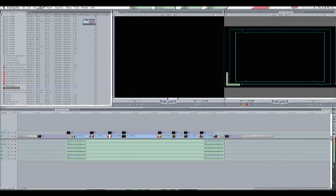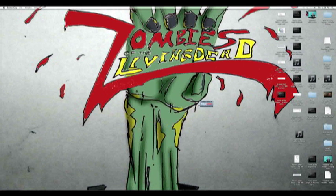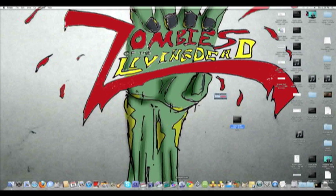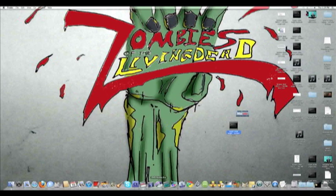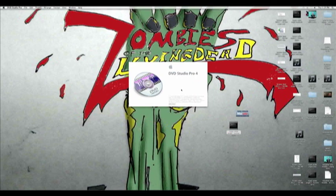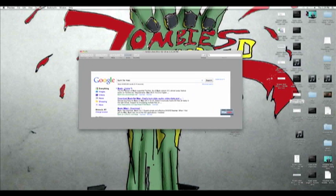Once that's done, close or hide Final Cut Pro so you can see the desktop. Here's the movie I created on the desktop among many other things. Now we need to make this movie without using Compressor — we're pretending we don't have it. We want to get this into DVD Studio Pro, but we're not going to drag it in directly. Instead, we're going to use something else — a free app called Burn for Mac.